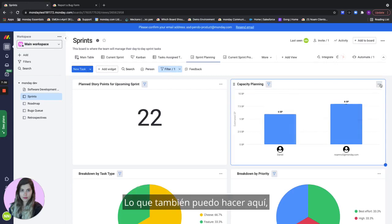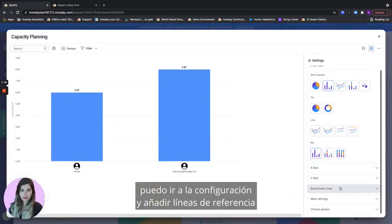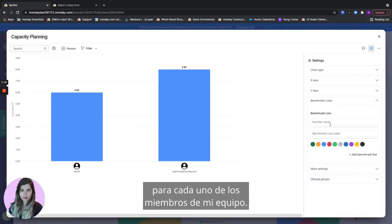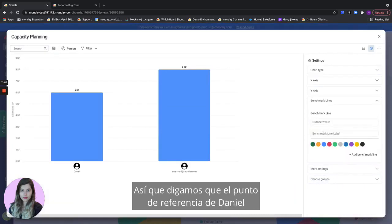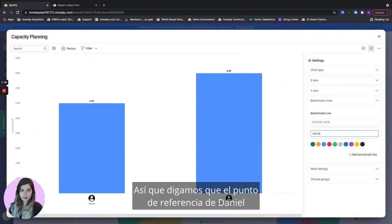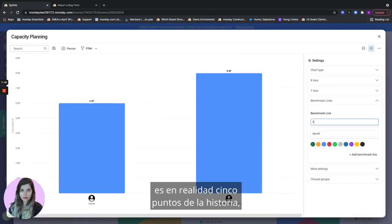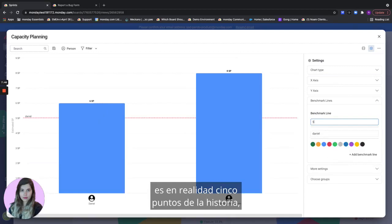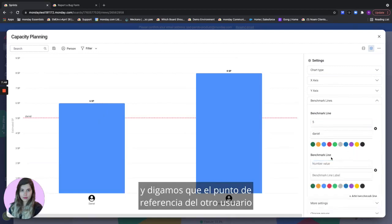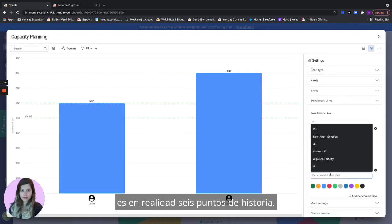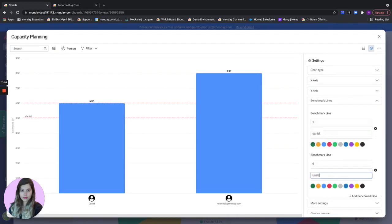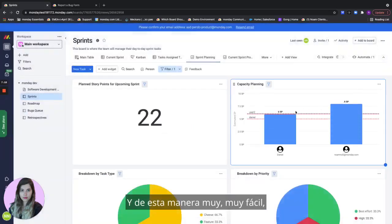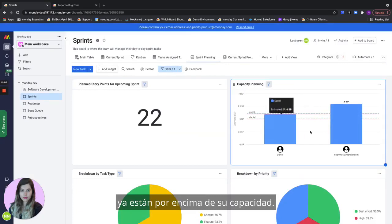What I can also do in here if I would like I can go to the settings and actually add benchmark lines for each of my team members. So let's say that Daniel's benchmark is actually five story points and let's say that the other user benchmark is actually six story points. And this way very easily I can see that both Daniel and User2 are already above their possible capacity.